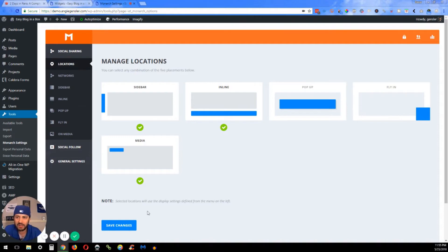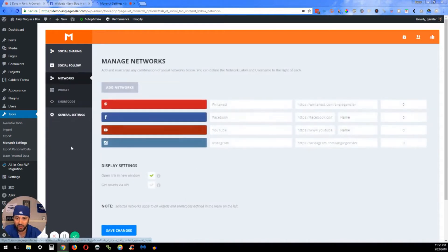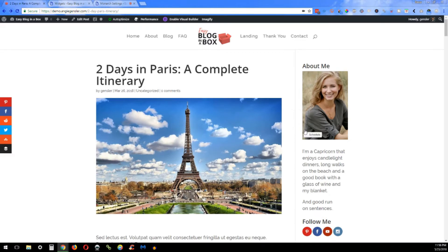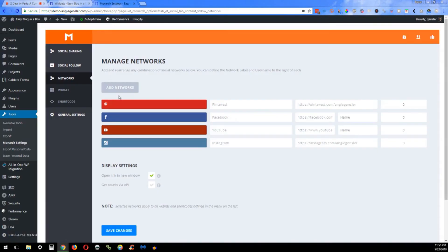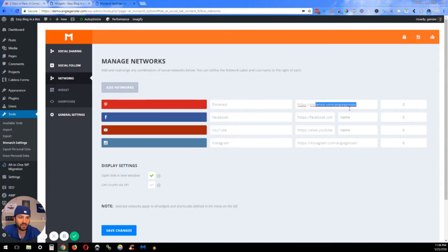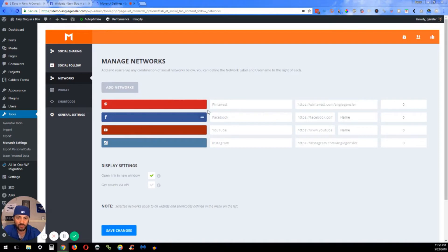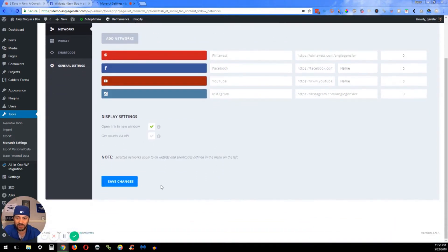Okay, in the Monarch Settings, we have the Social Follows, and you can see we have Pinterest, Facebook, YouTube, and Instagram, which should be the same in that same order. So here is where you're going to want to put in your social addresses, and you can also add networks or remove networks by clicking on the minus sign here.